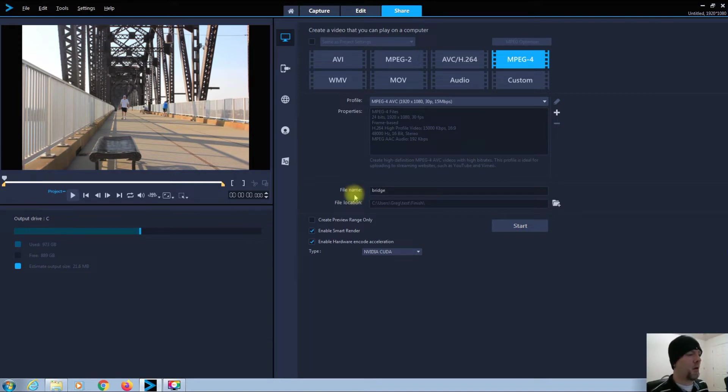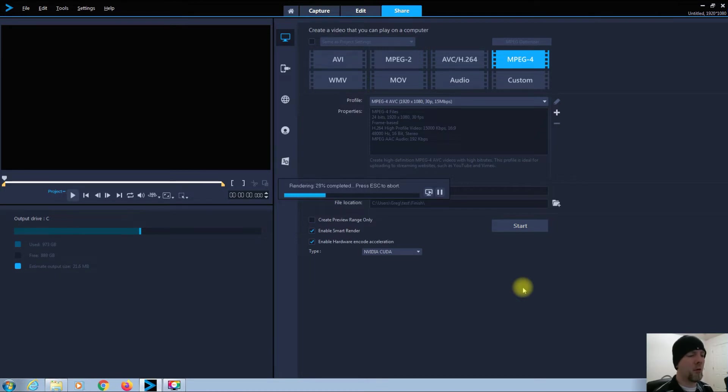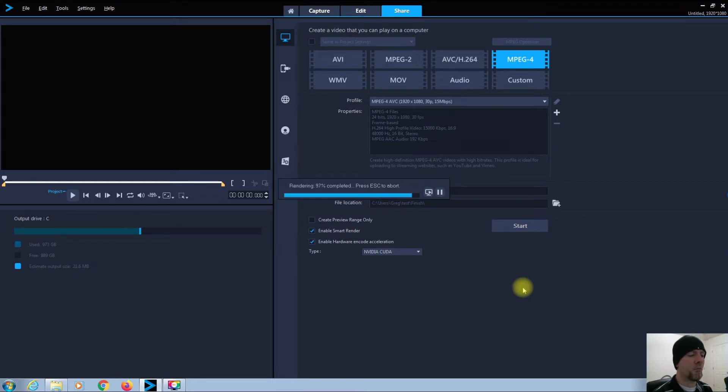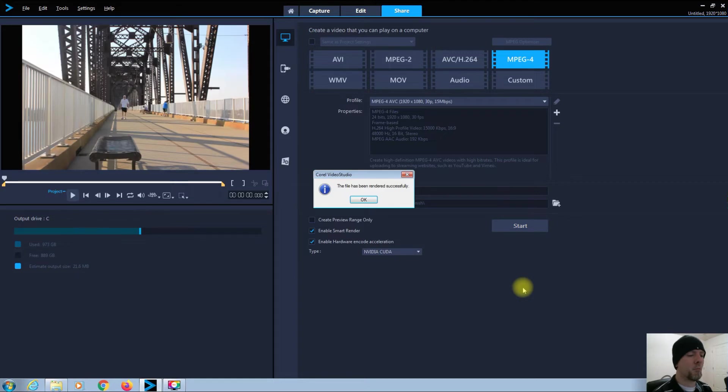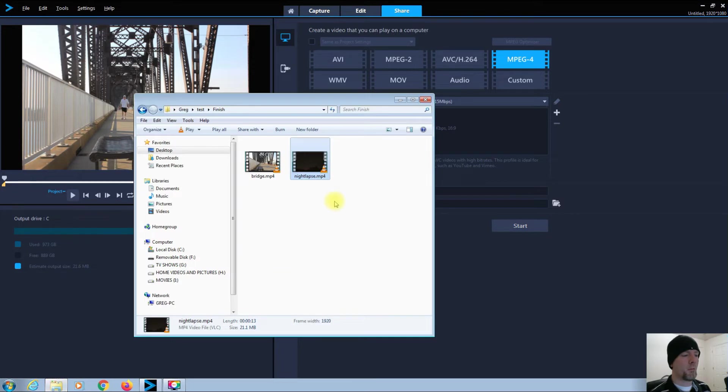I'm going to render that, and it is rendering quite quickly, quite nicely. Okay, now let's view that.